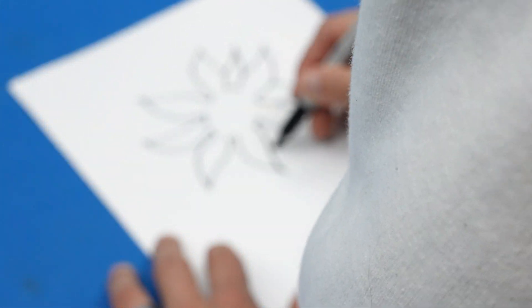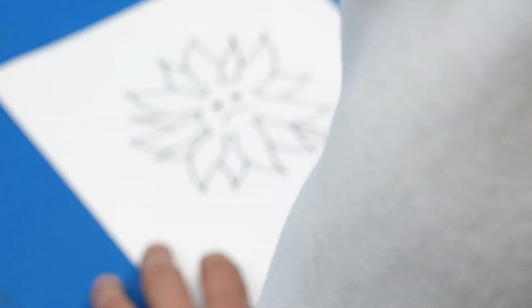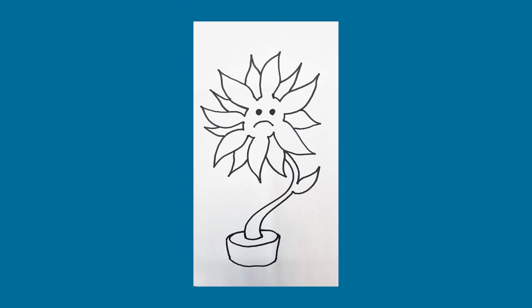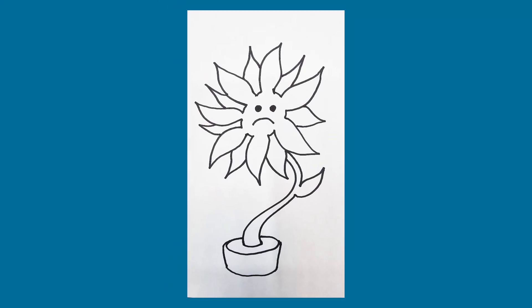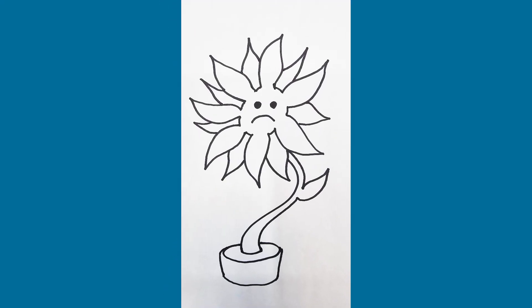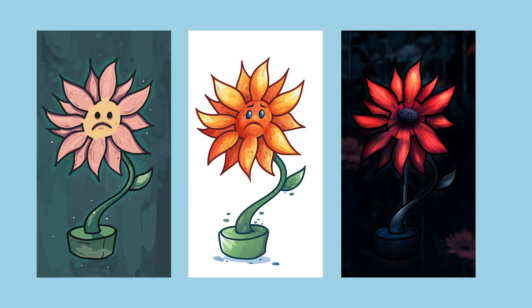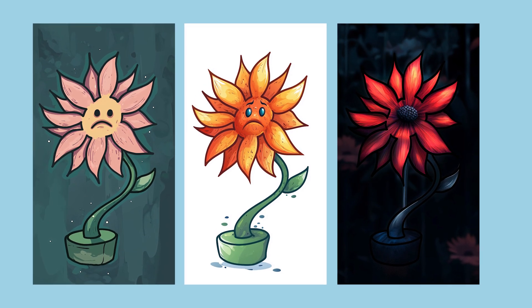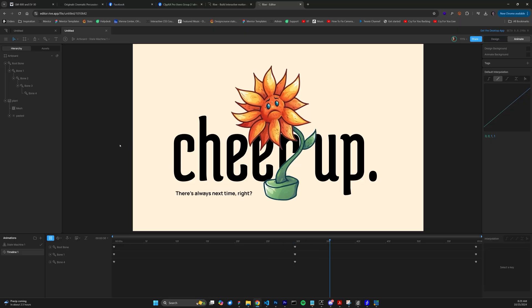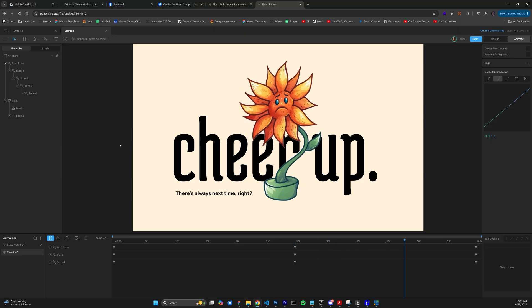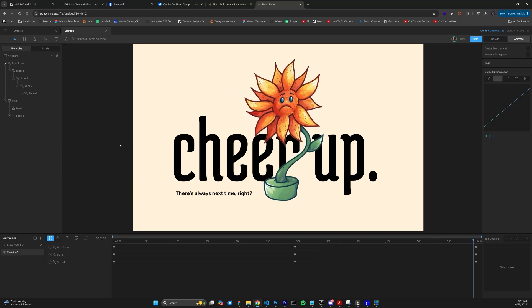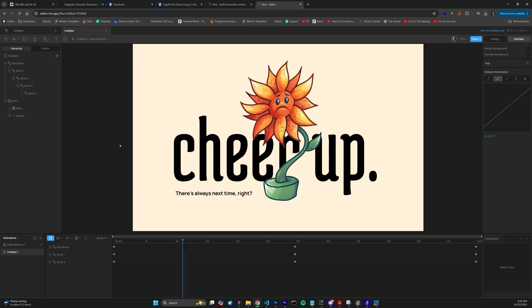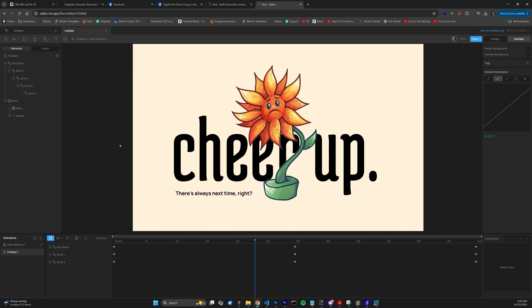Yesterday, Midjourney released a groundbreaking feature called Reimagine, and one of its use cases allows you to draw a rough sketch of anything, like this sad flower, and then totally reimagine it based on a single prompt. This is going to open up even more opportunities for non-artists to become artists, so here's how it works.